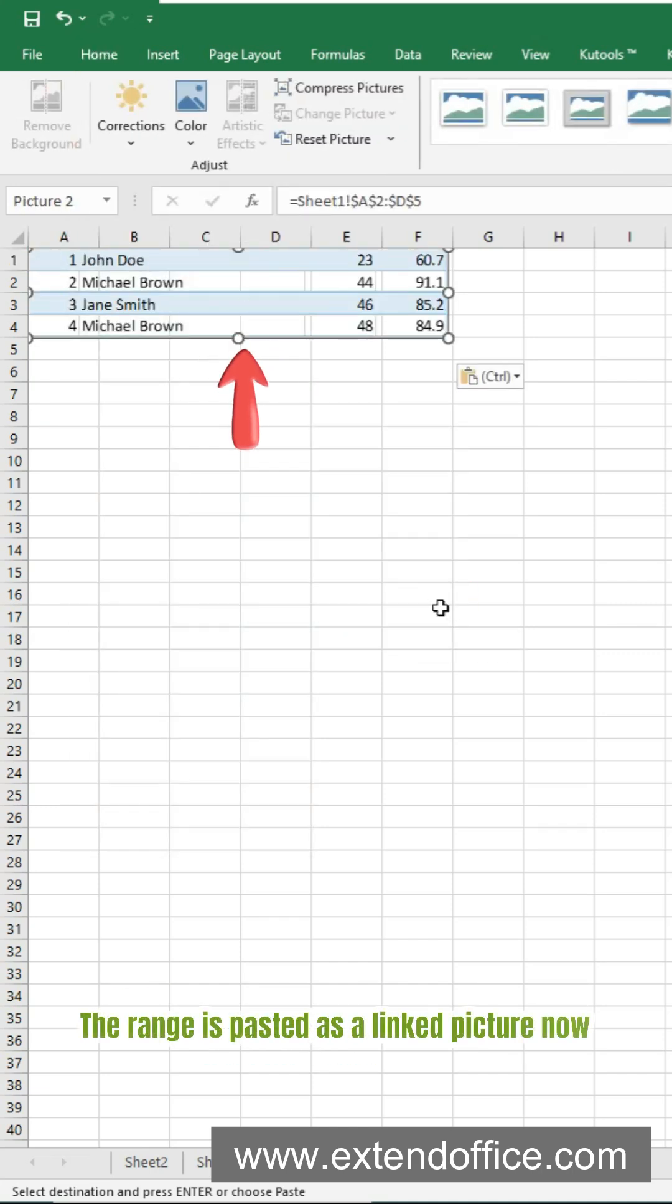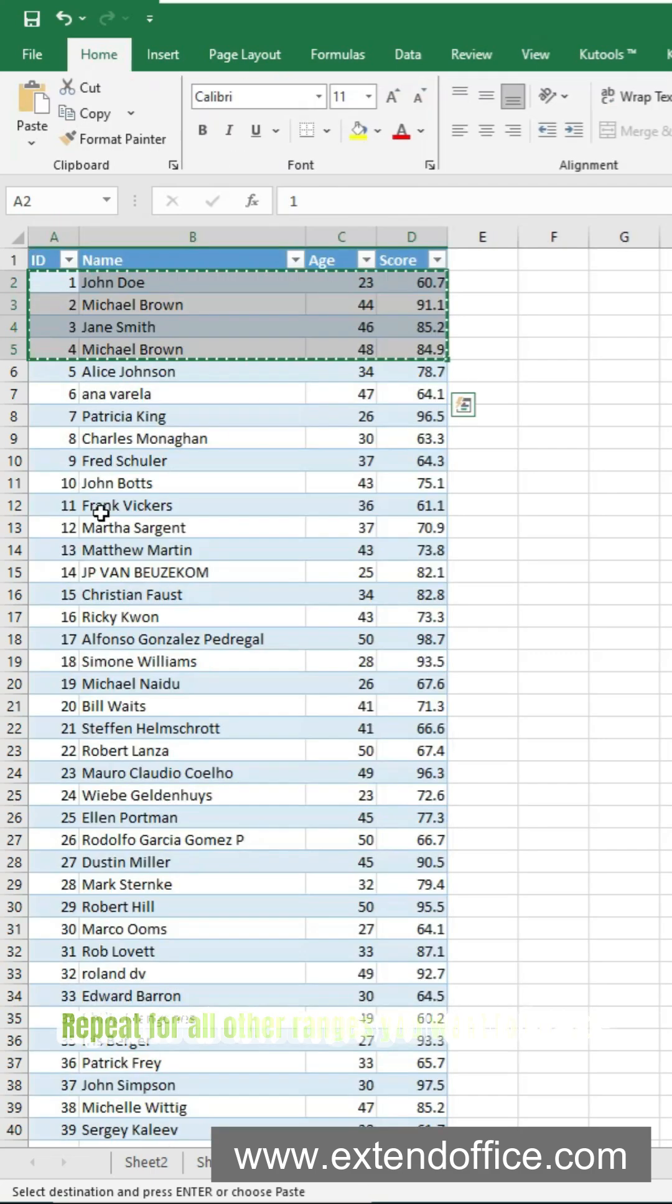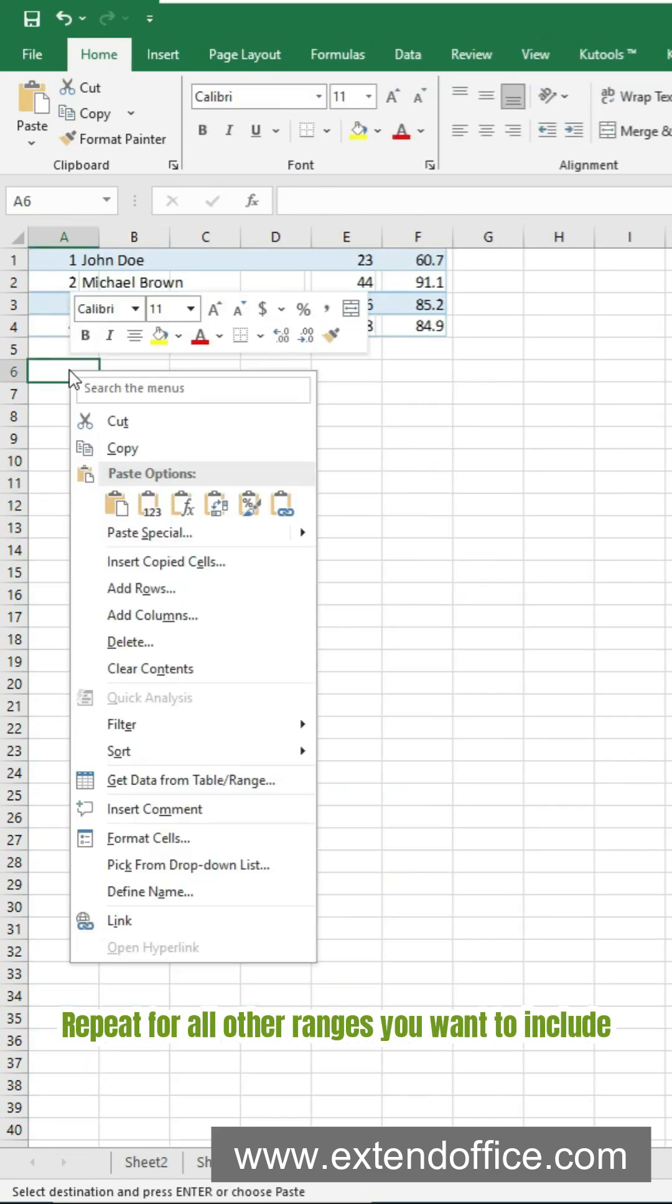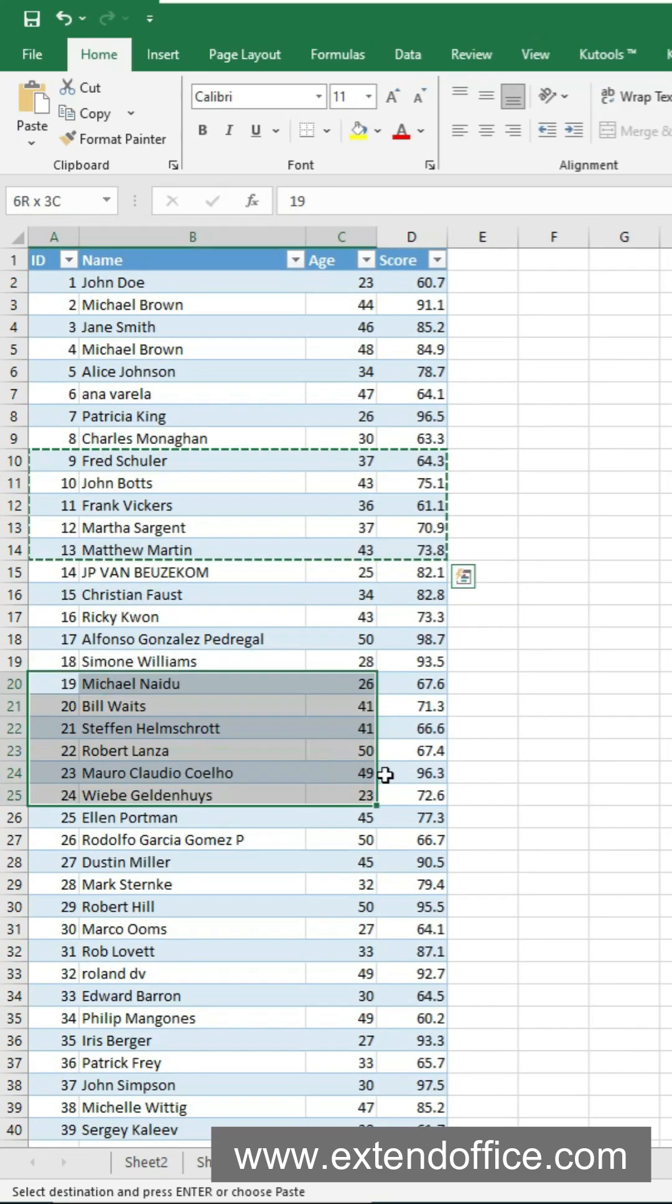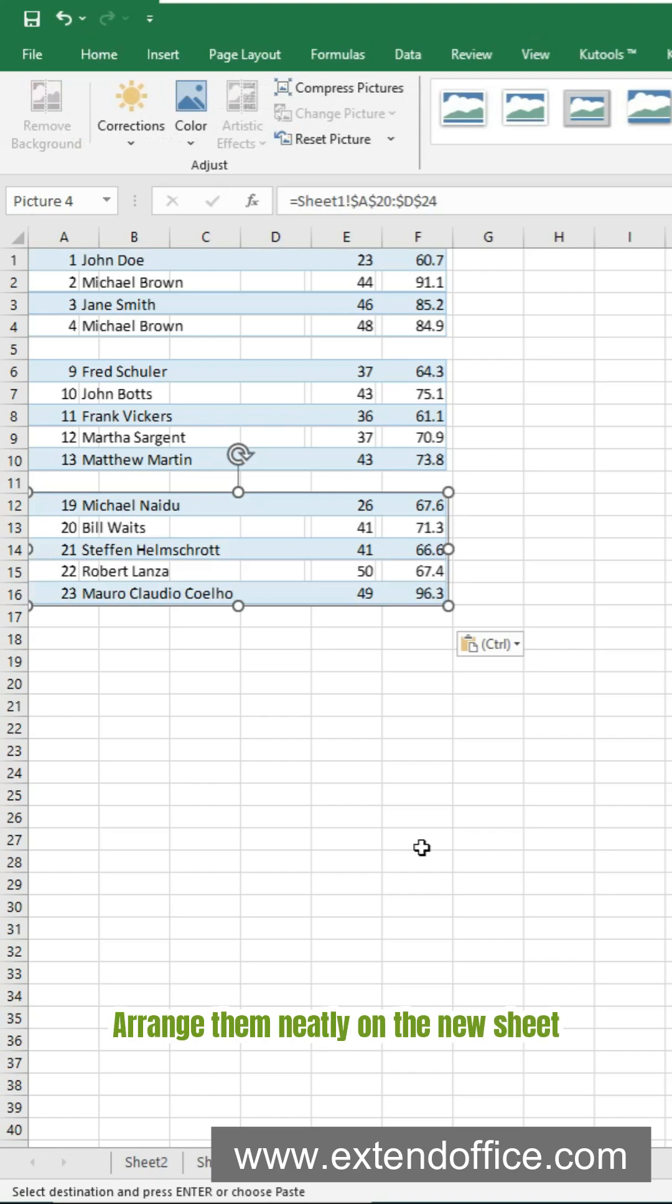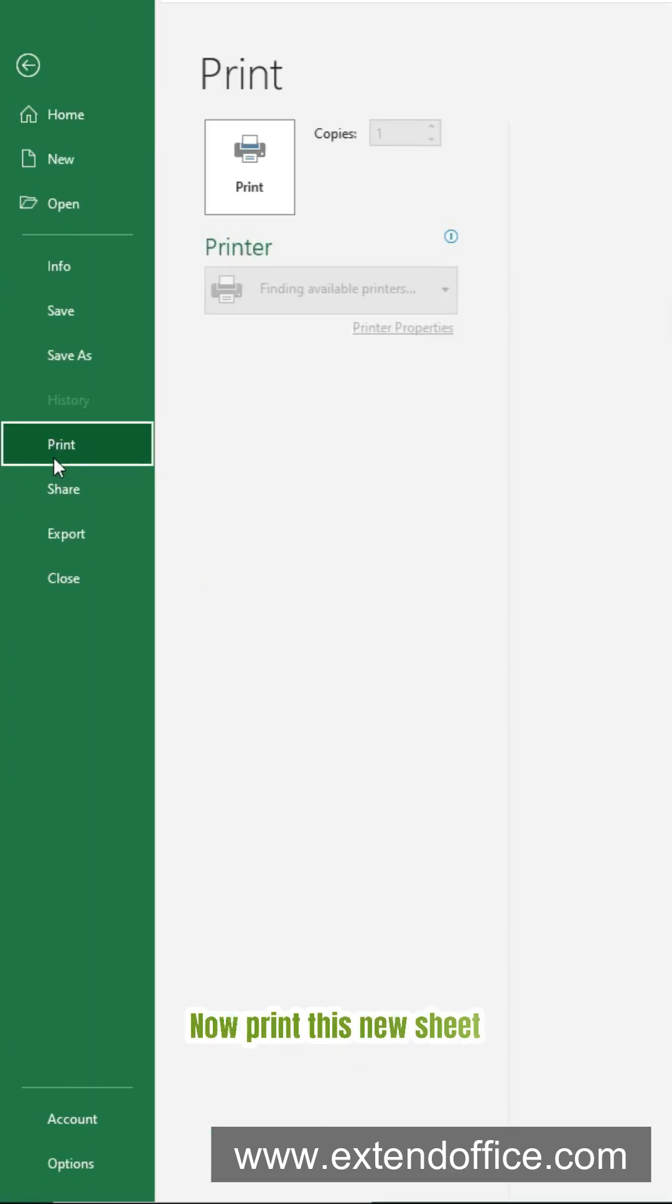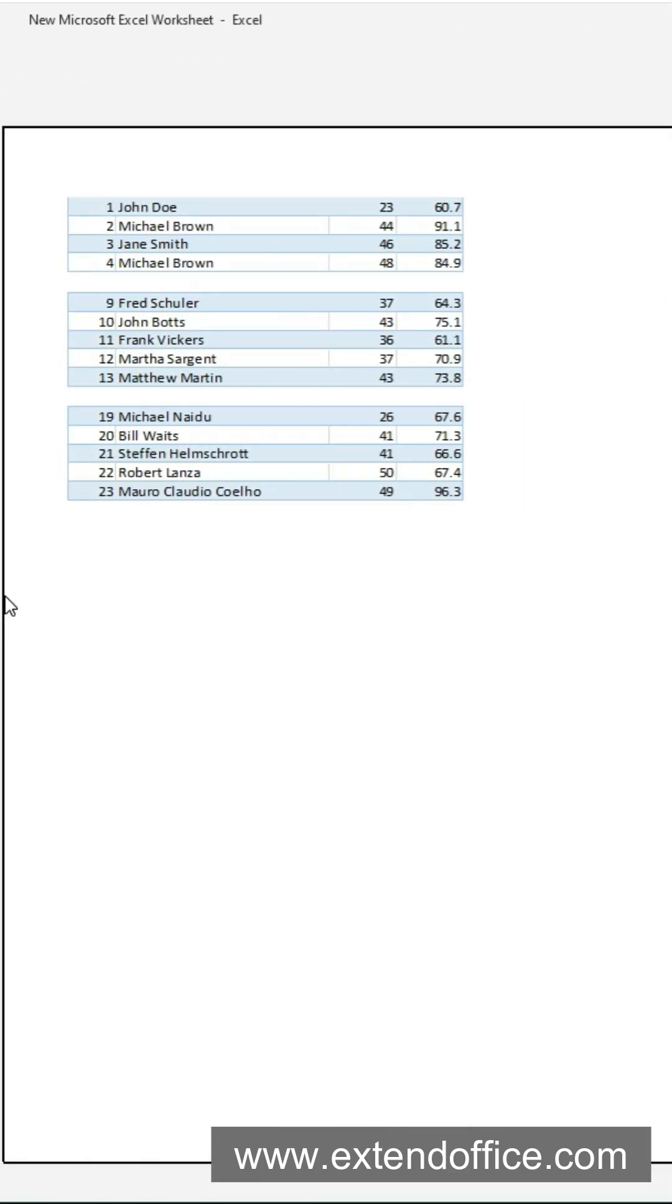The range is pasted as a linked picture now. Repeat for all other ranges you want to include. Arrange them neatly on the new sheet. Now print this new sheet. All your selected data prints on one page.